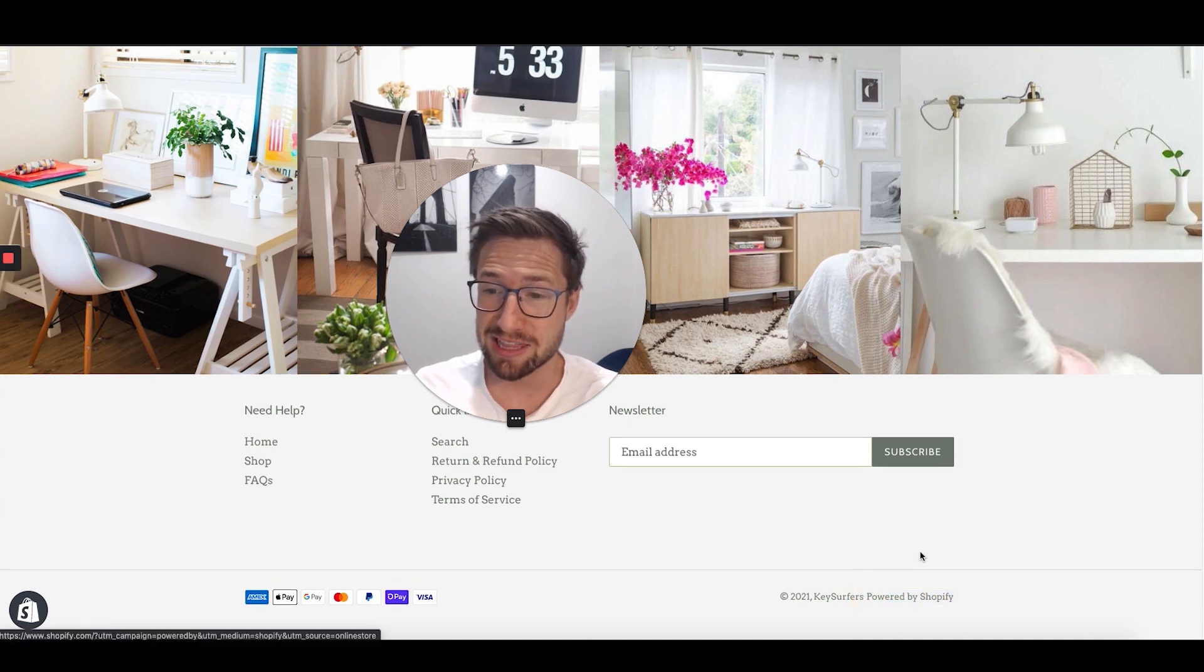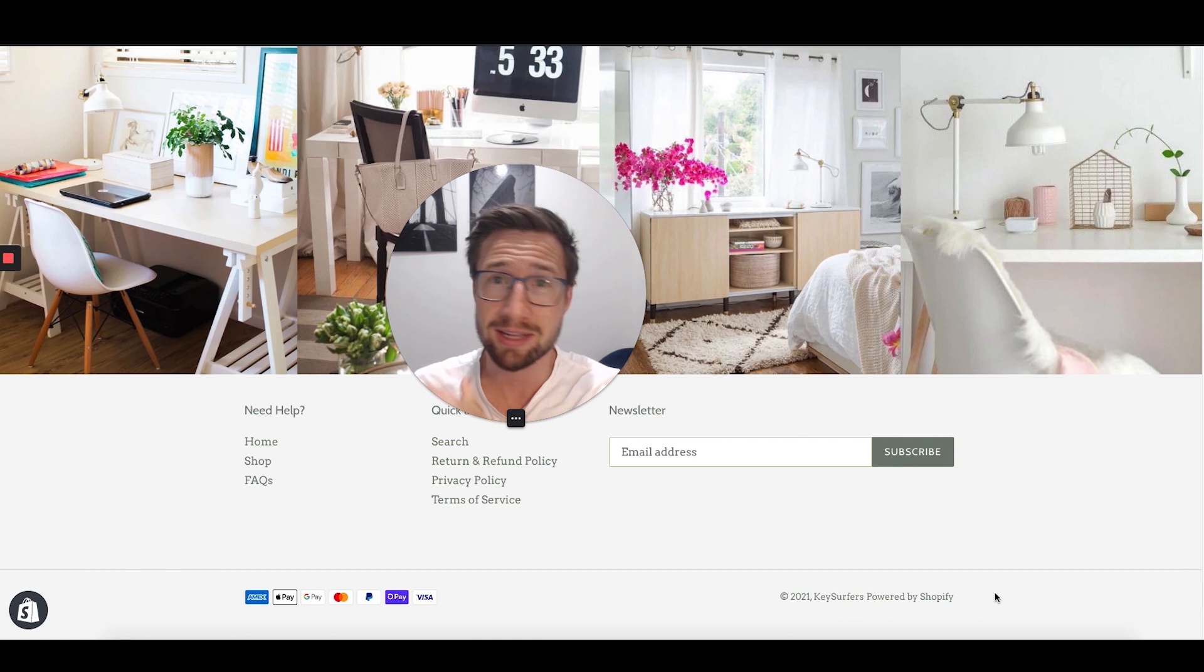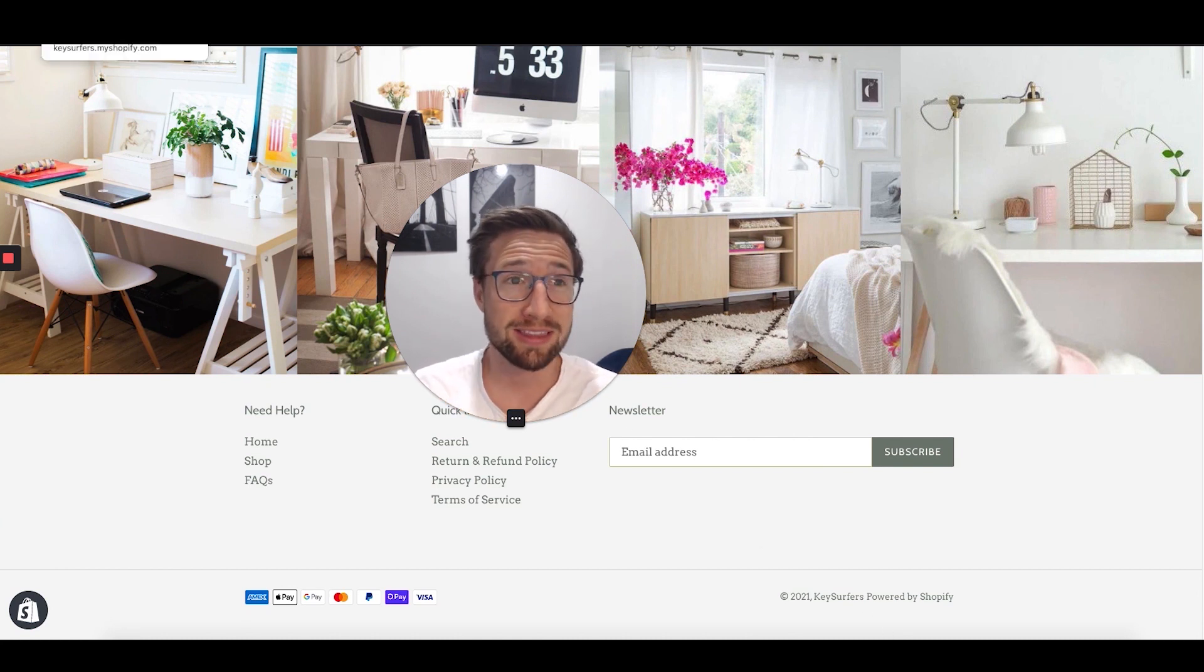So here's a store, it has it down at the bottom here. I don't want this there. I want it to be just fully white labeled, just me, my brand in there. I don't want Shopify to show there, link there or anything like that.